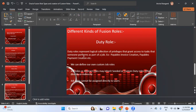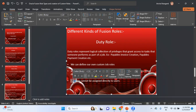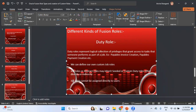The next one is Duty Role. Duty role represents the logical collection of privileges that grant access to tasks that someone performs as part of a job — for example, Payables Invoice Creation, Payables Payment Creation, etc. Duty roles cannot be assigned directly to users. We can define custom duty roles. Job roles or abstract roles may inherit seeded or custom duty roles either directly or indirectly. If you want a duty role assigned to a user, the duty role must be inherited into a job role, and then the job role can be assigned to the user.